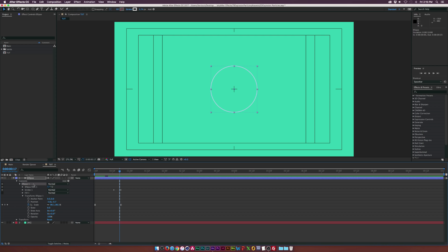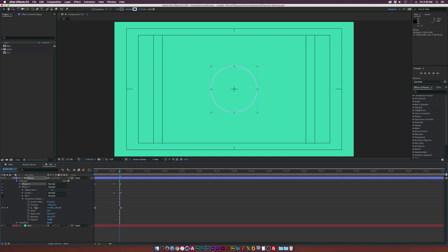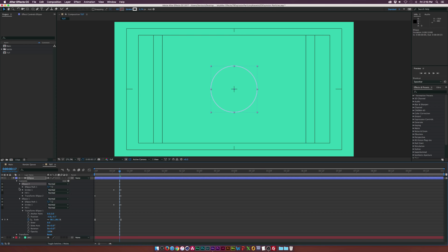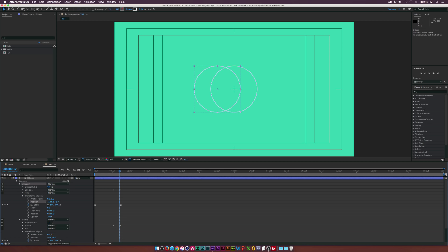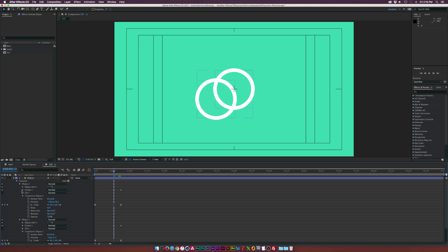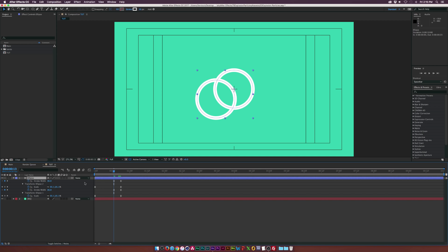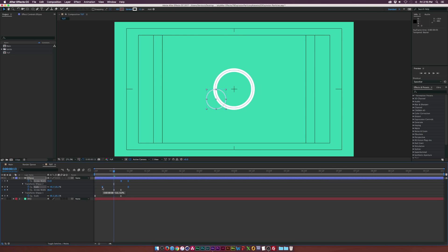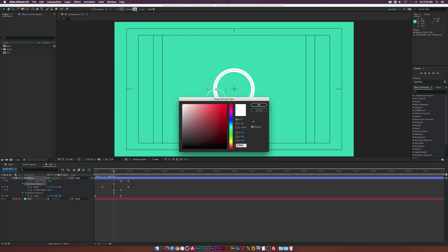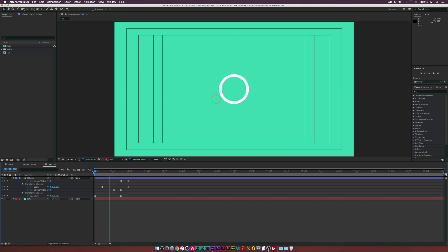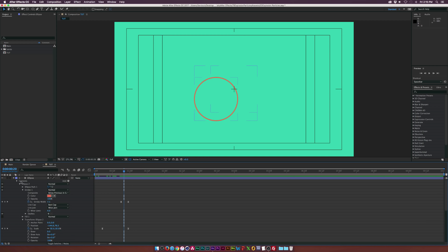Make sure ellipse one is selected, go up to Edit > Duplicate, open it up, go into the transform properties, and grab the position to offset the circle. Hit U on our keyboard to bring up all the keyframes, go to the stroke width and bring that down, then select both the scale and stroke width keyframes and offset them in time so they come on at different times. We can also go to the stroke at the top and add a secondary color, so we have a nice secondary color on this circle.